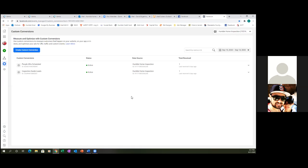As we go in and start to run ads, both of these are active. Now as we go in and run conversion ads, it's that conversion you're shooting for — inspection guide leads. That's the conversion you're trying to get people to. So our conversions are set up, our pixel's set up, our audiences are set up. Now we just need to learn how to set up multiple ad sets.